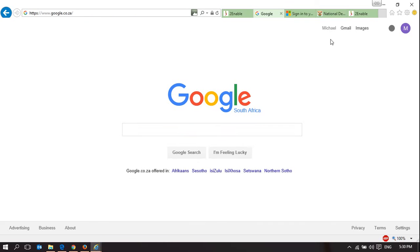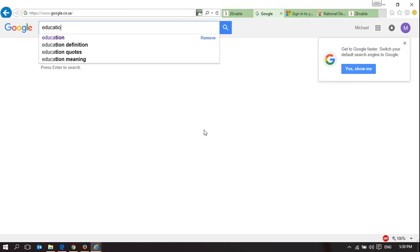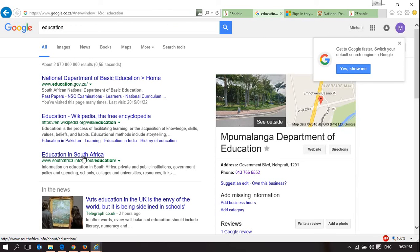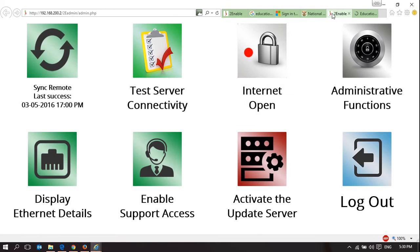it will allow me to Google, and if I type the word education, it will allow me into any website. There are no limits as to what I can visit.